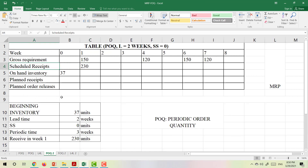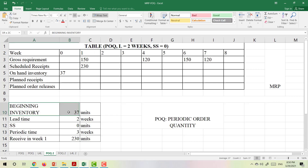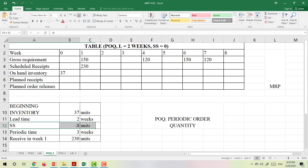What are scheduled receipts? Scheduled receipts are old orders that are about to arrive at a specific date. So here it means the company will receive 230 tables in week 1. We also know the beginning inventory is 37 tables, and the safety stock is 0 — so we do not keep any safety stock.